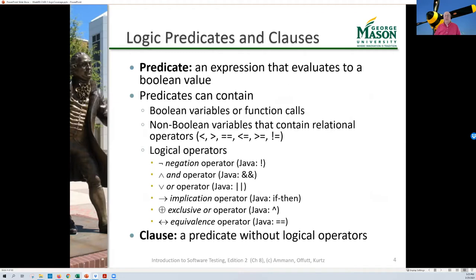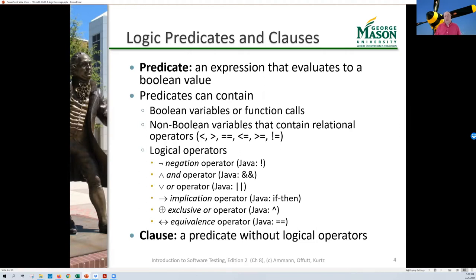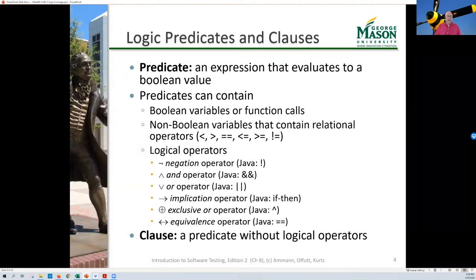A couple of definitions. First, a predicate is a logical expression that evaluates to a Boolean value — either true or false. A predicate can contain Boolean variables or function calls with Boolean return values, non-Boolean variables with relational operators like less than, greater than, equal to, and logical operators. All of these things a predicate contains are called clauses. A clause is a predicate that doesn't have a logical operator. We can connect clauses with logical operators to make bigger predicates.